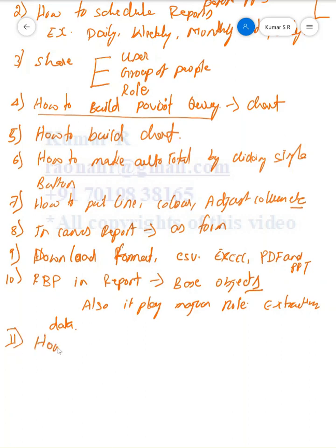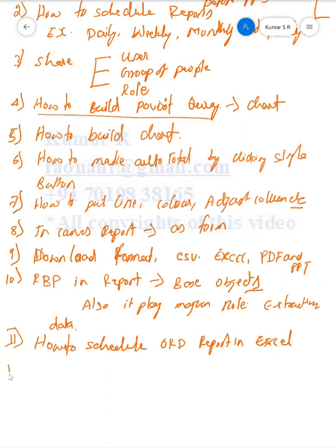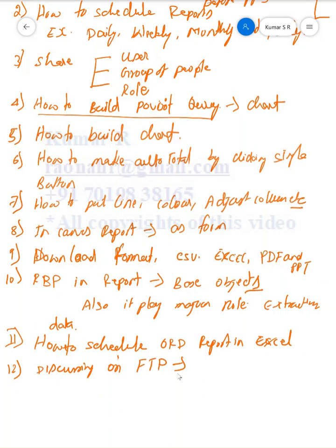Eleventh one is how to schedule WADI report in Excel format. The normal schedule is different from this one. There is a special place where we have to schedule Excel reporting. Another is discussing on FTP. We can now transfer the file to another SFTP server as well as SAP standard SFTP server.